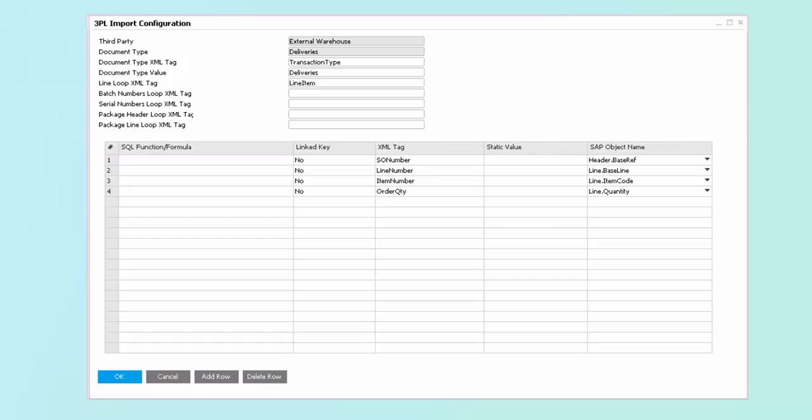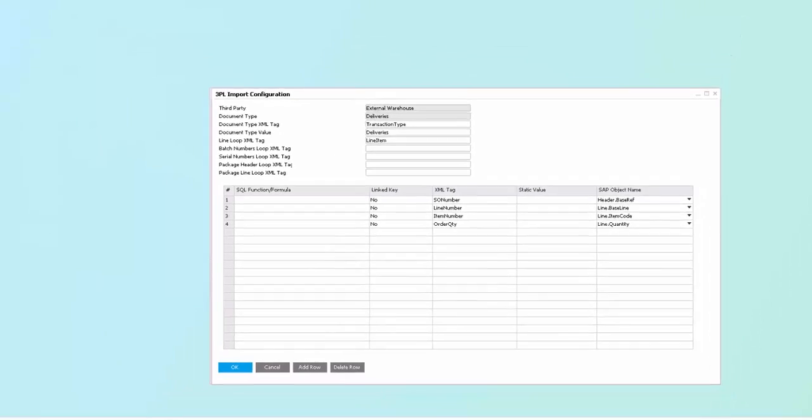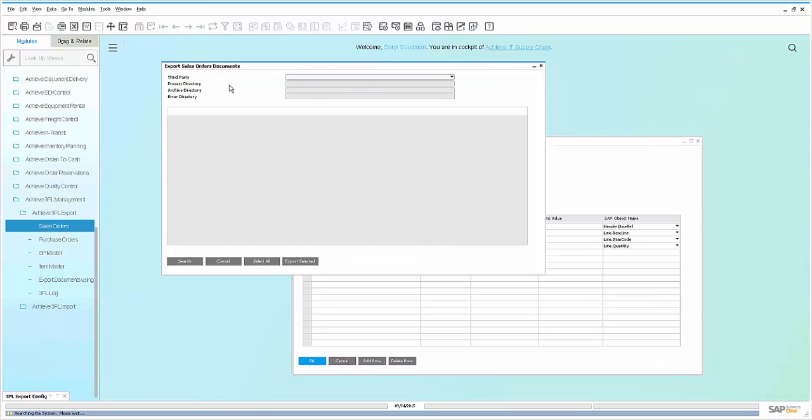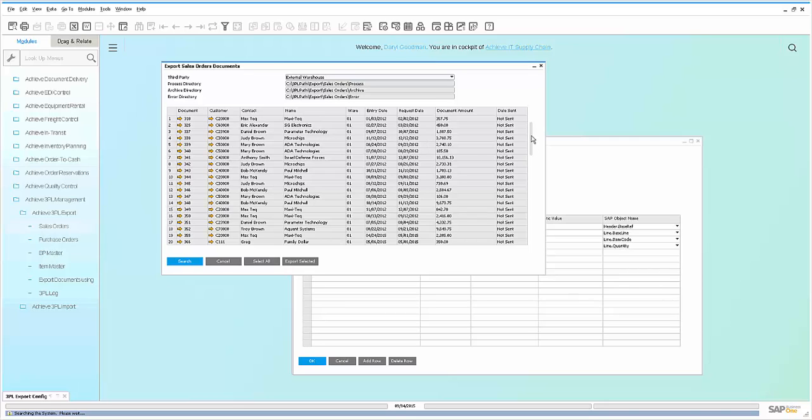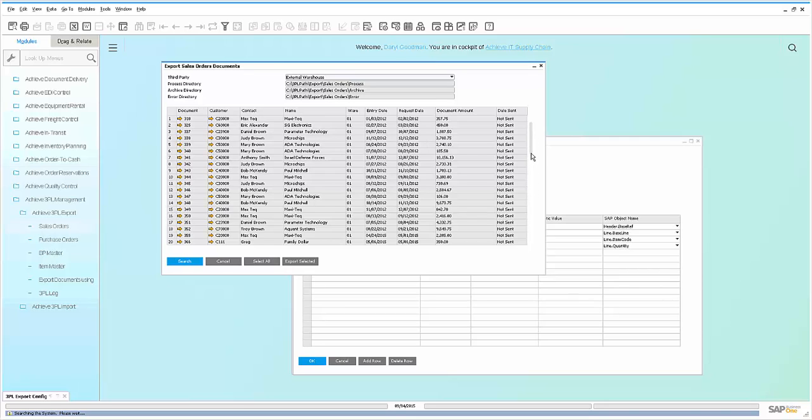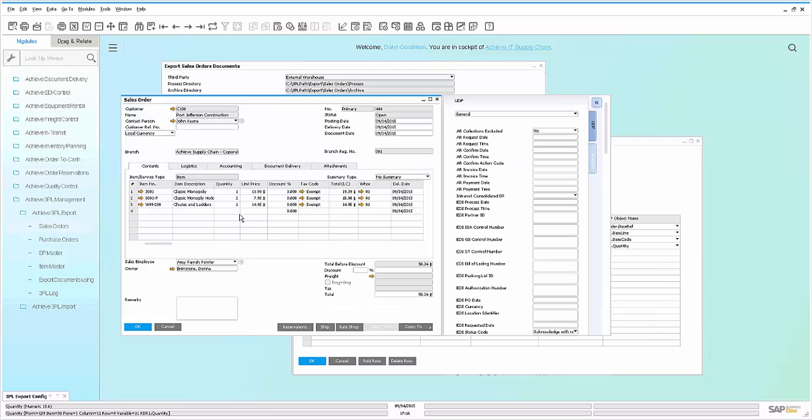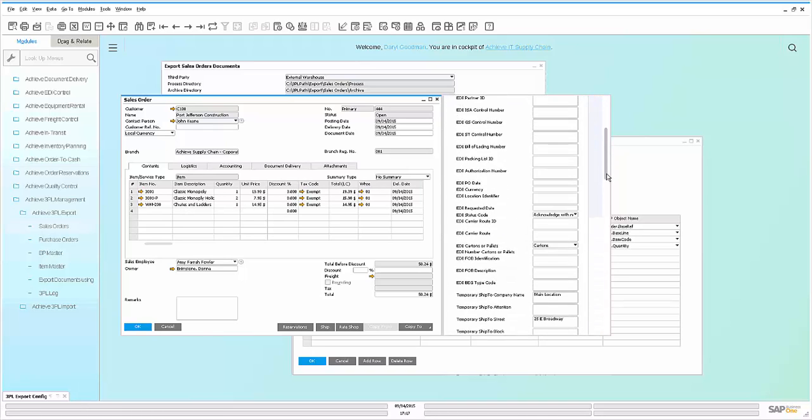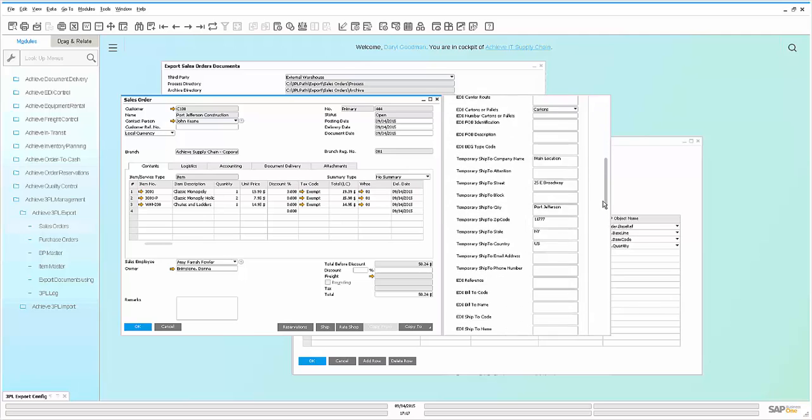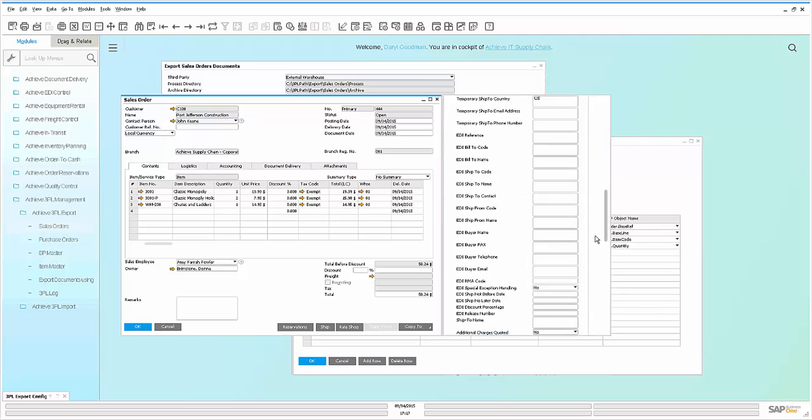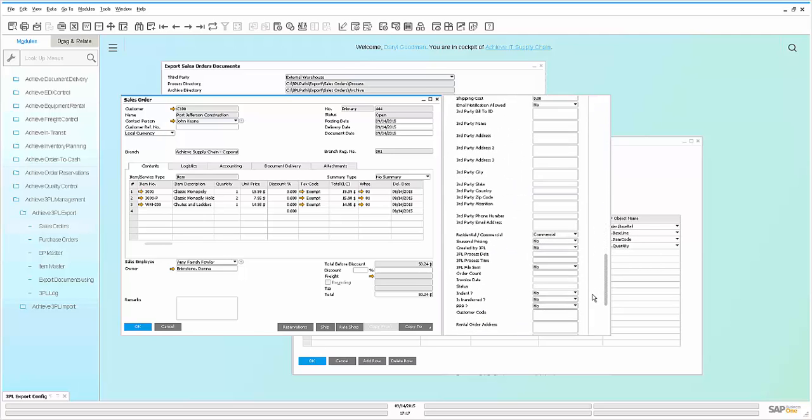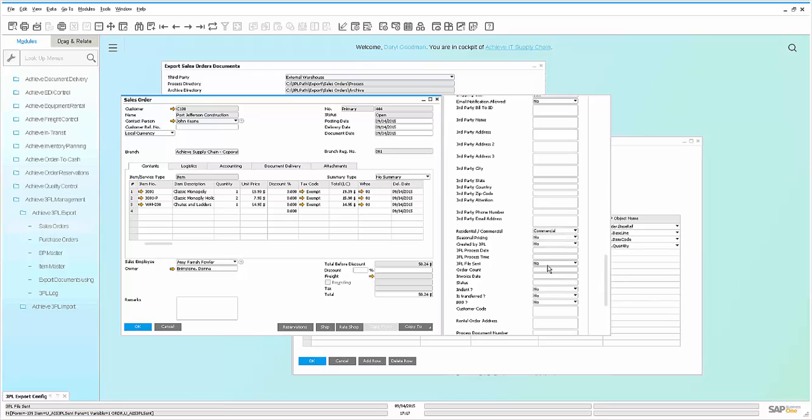Let's take a look at this. If we go into our 3PL export functionality, you'll notice here that I can come in here and select for a particular warehouse and see all of the sales orders that are pending to be exported. Let's take a look at our last document, sales order number 444, and we can see here that this is for Port Jefferson Construction, where they're going to be buying three line items, and they have different pricing. Additionally, if you look in the UDFs, you'll notice that we have in here fields that identify whether or not the 3PL has been sent yet, as well as what time and date that it has been sent.